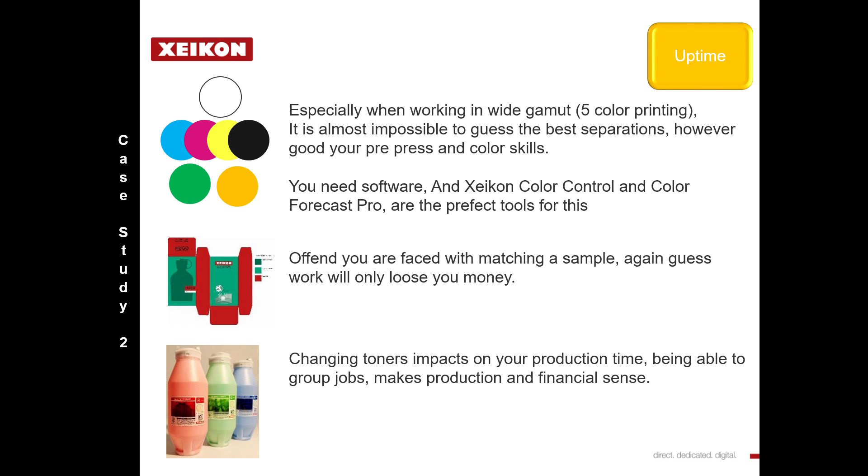This is not a question for the pressman. This is all in the job planning. This needs to be pushed even further back to order processing and job planning.